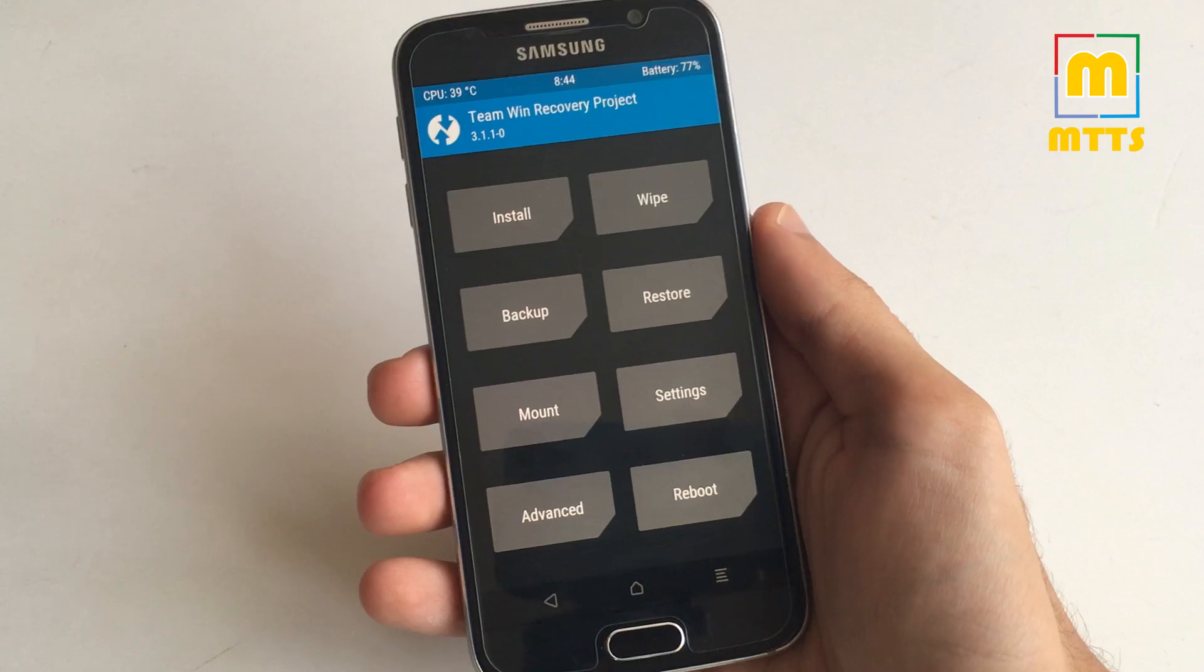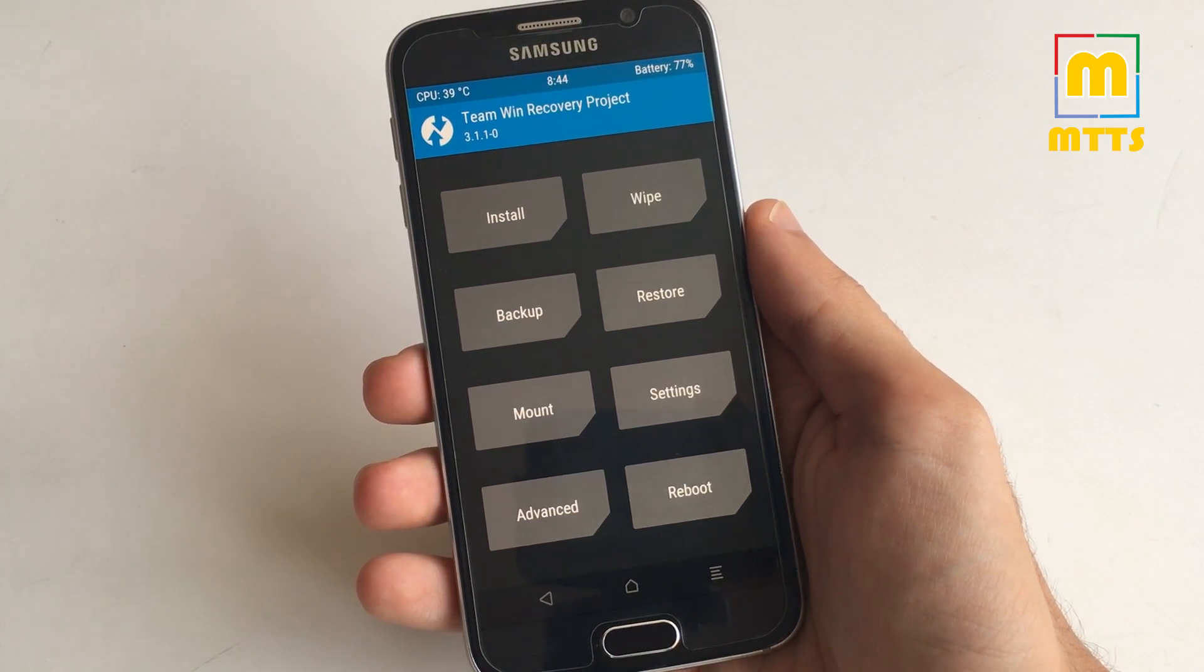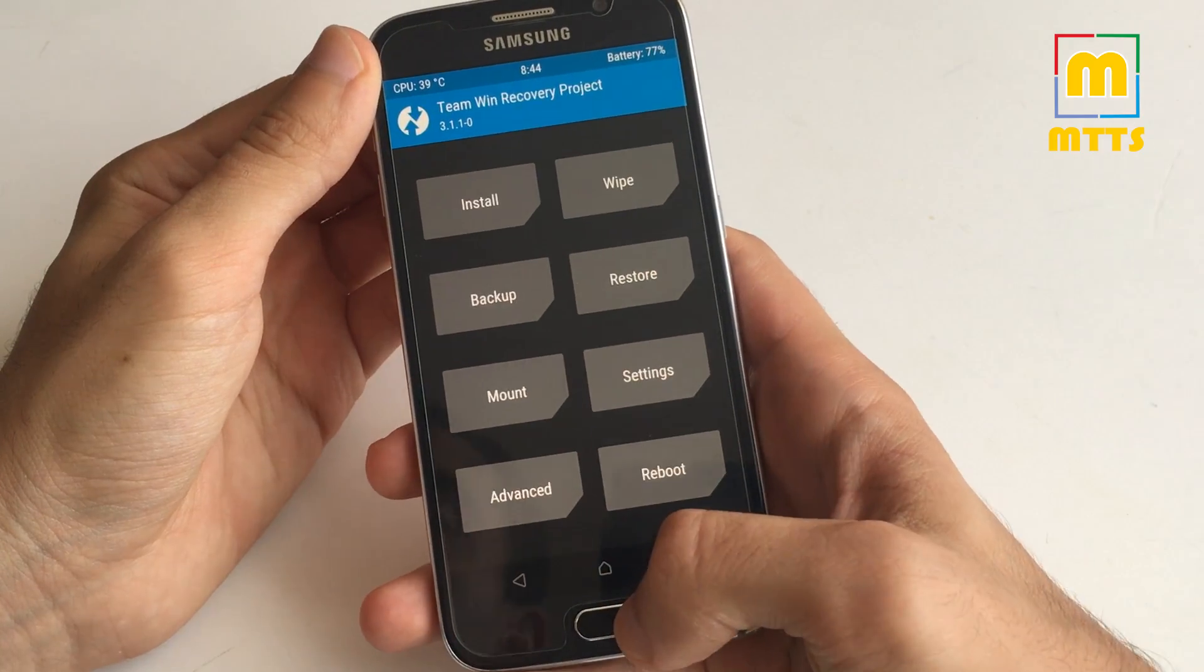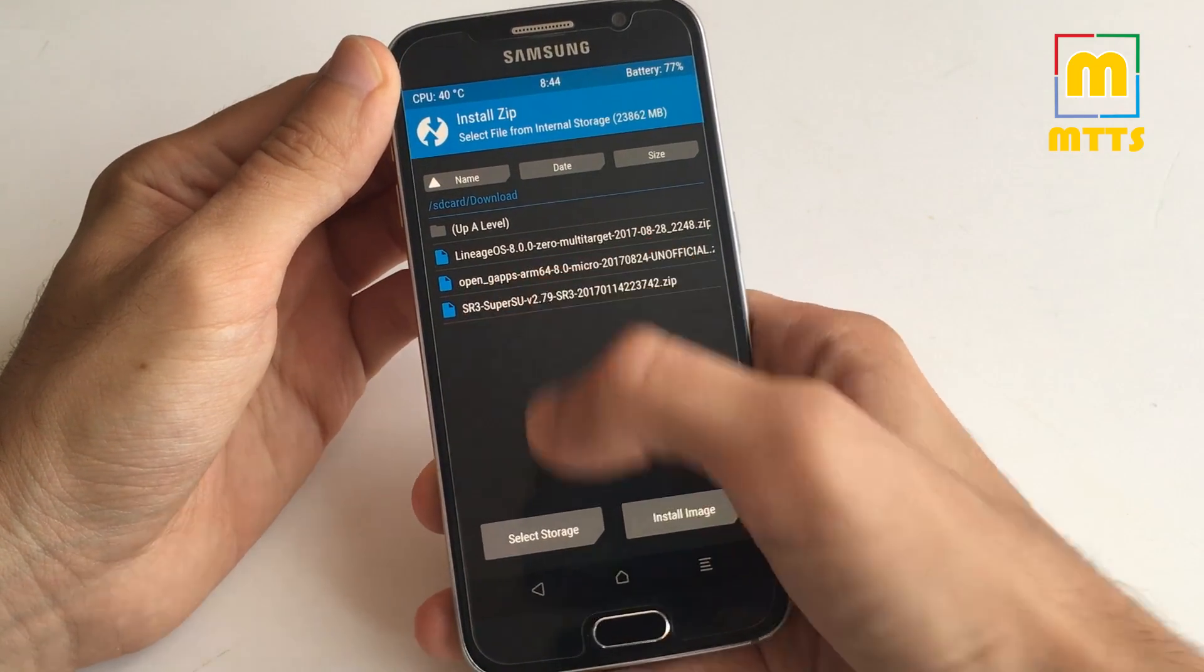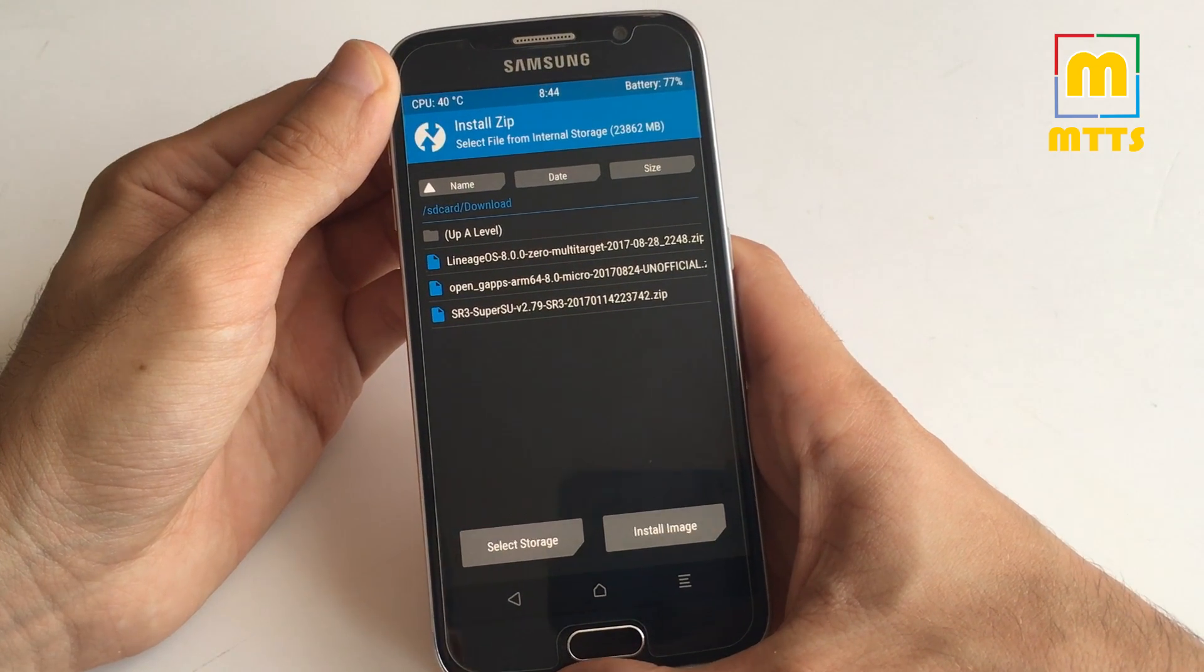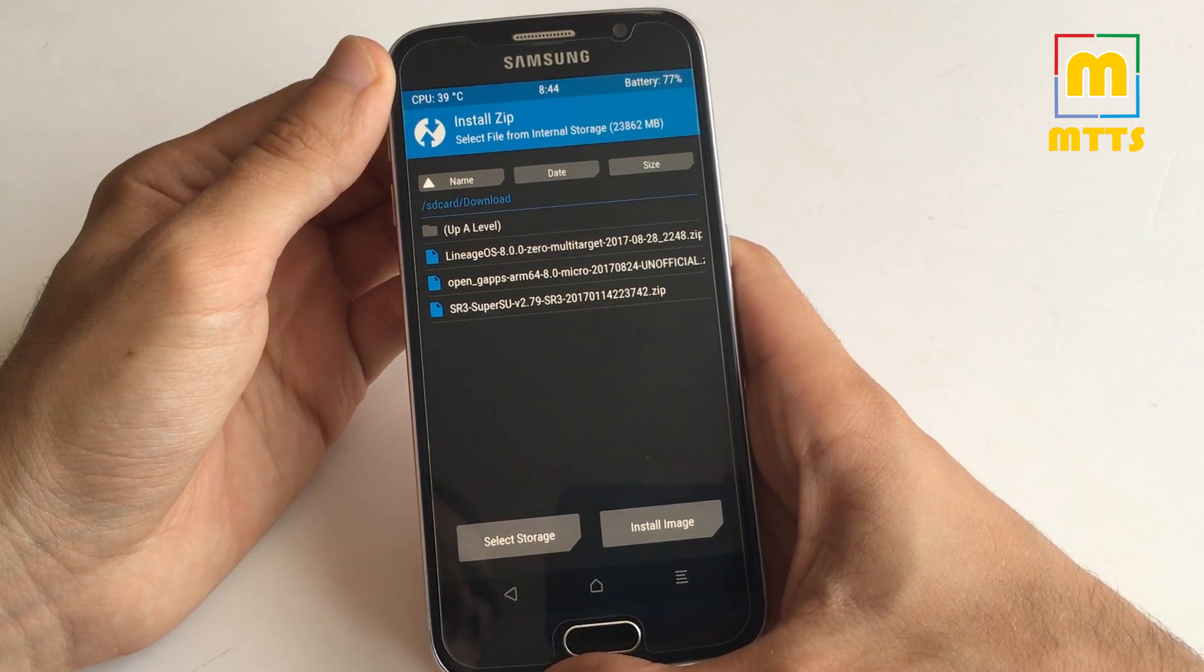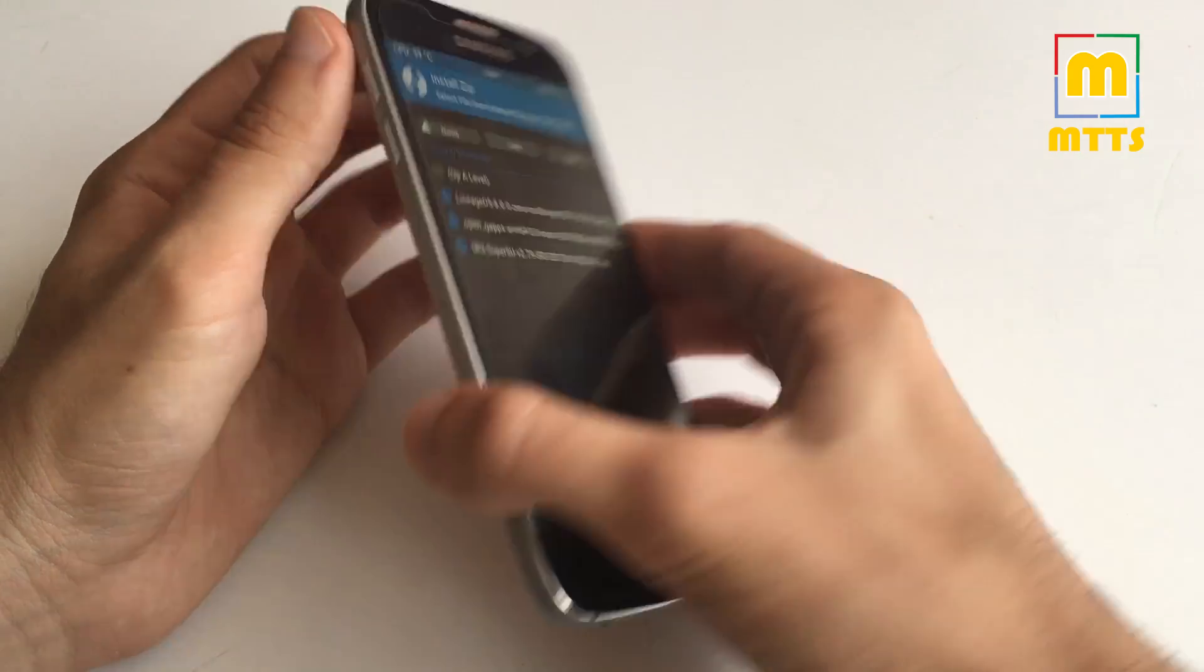Hello everyone, this is Mike, welcome to my channel Mike the Tech Savvy. Today I have a very interesting video for you, the Lineage OS 8.0, so the Lineage OS 15, that means Android Oreo on the Samsung Galaxy S6.